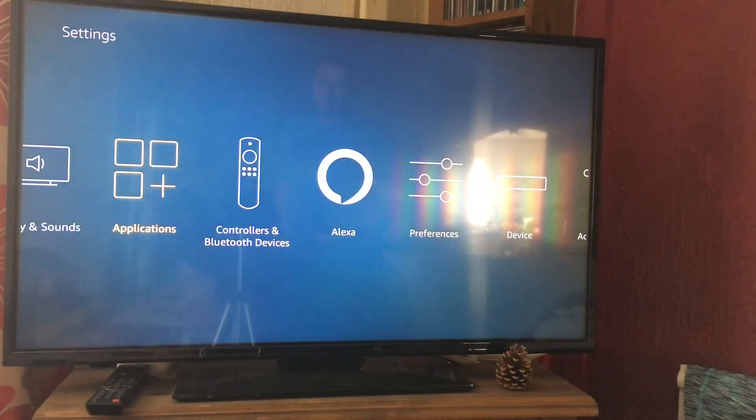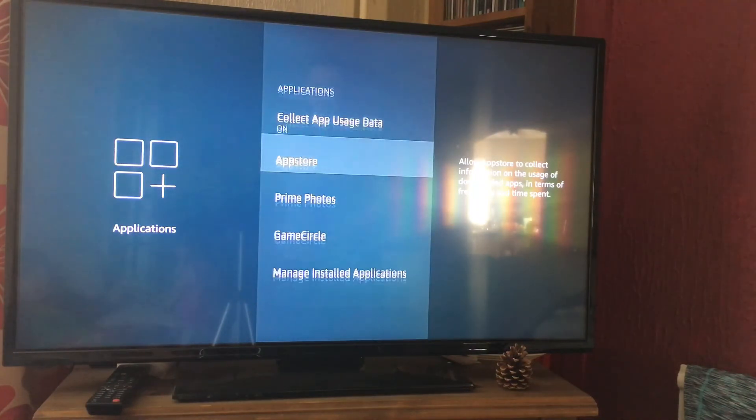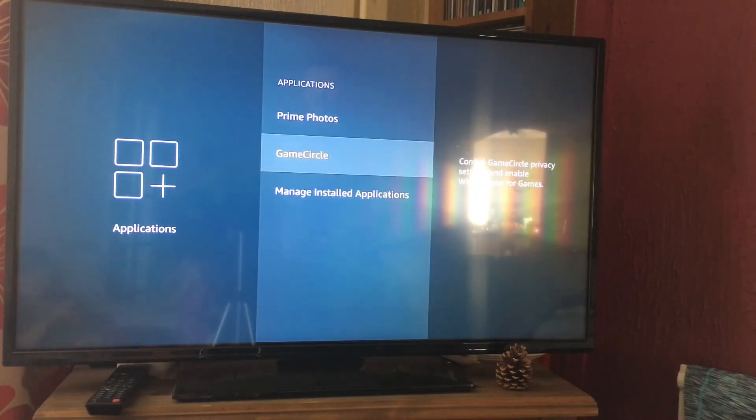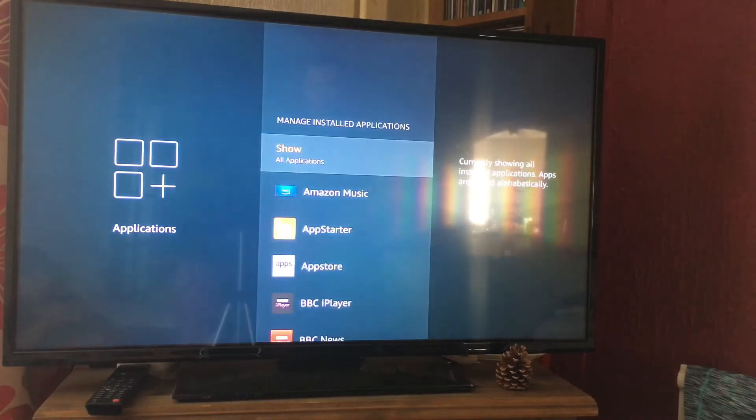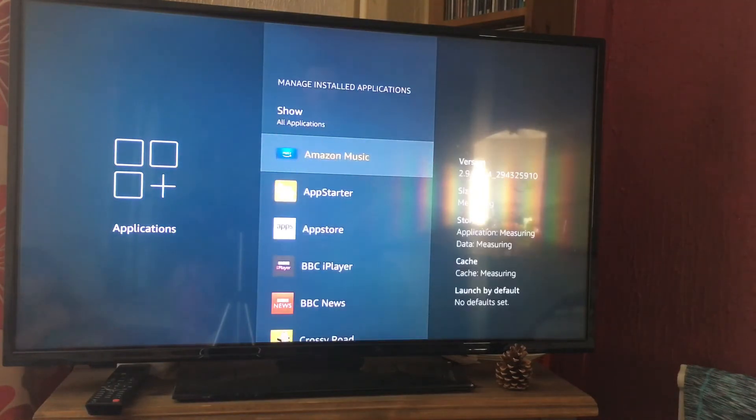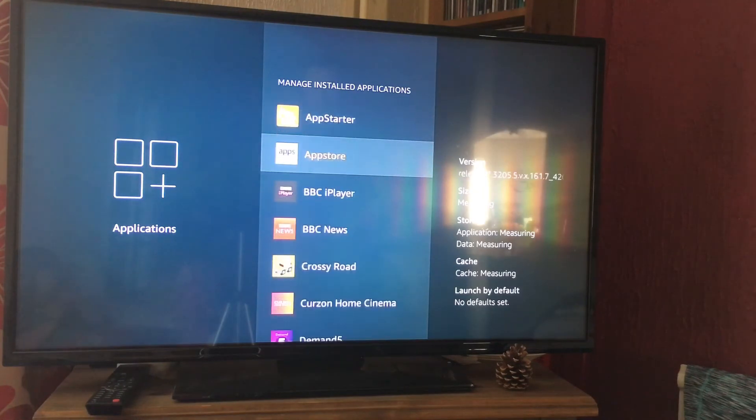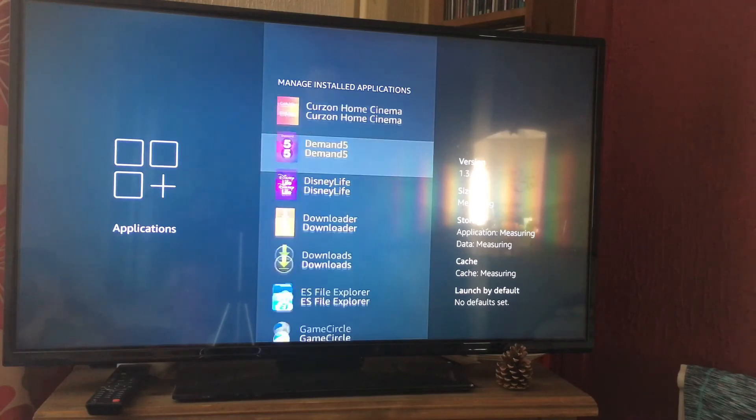Then you're going to wait for it to validate, and then scroll down to applications. You're going to choose manage installed applications, and then go to the app that you actually want to clear the cache or data from.